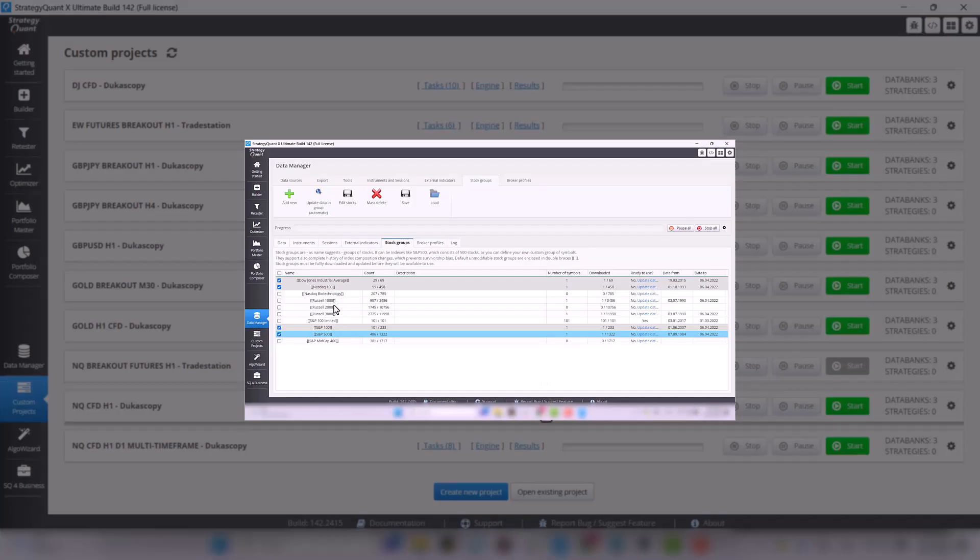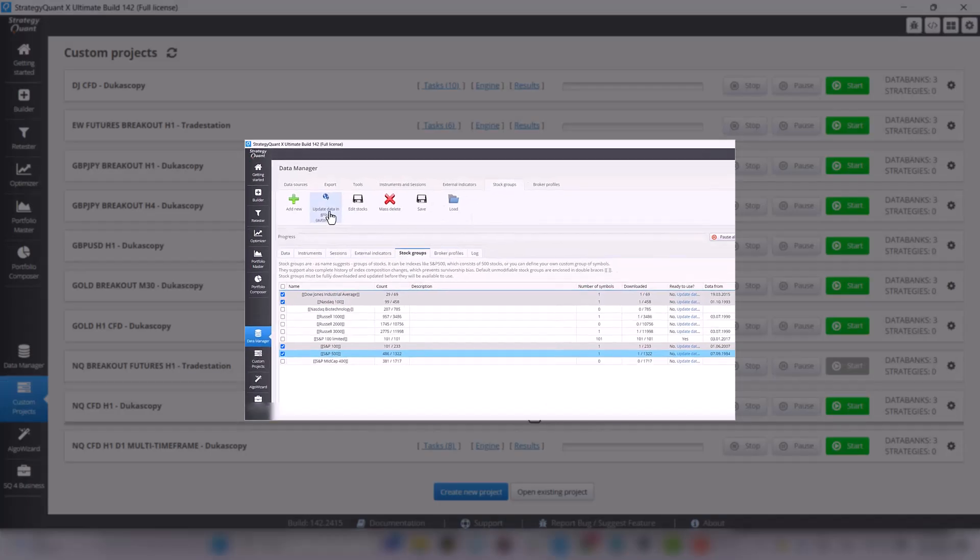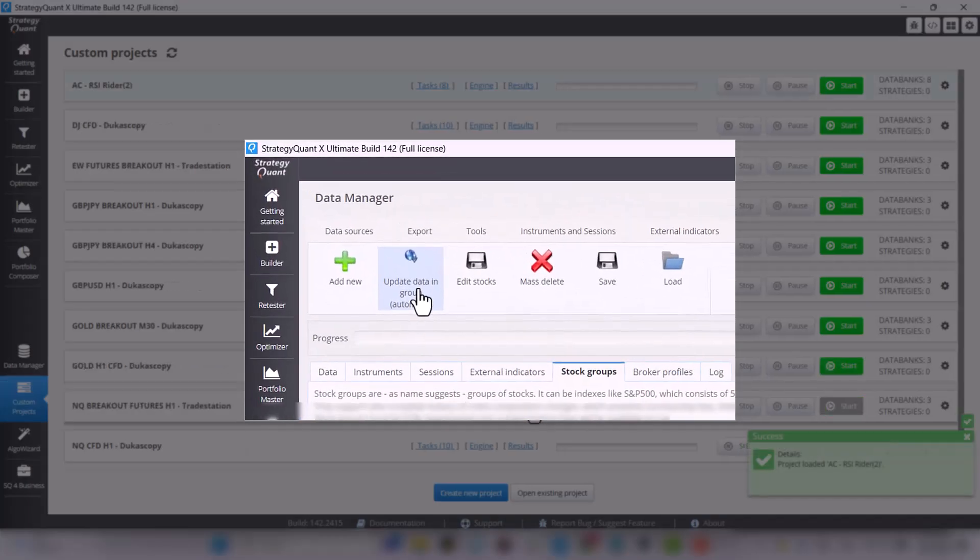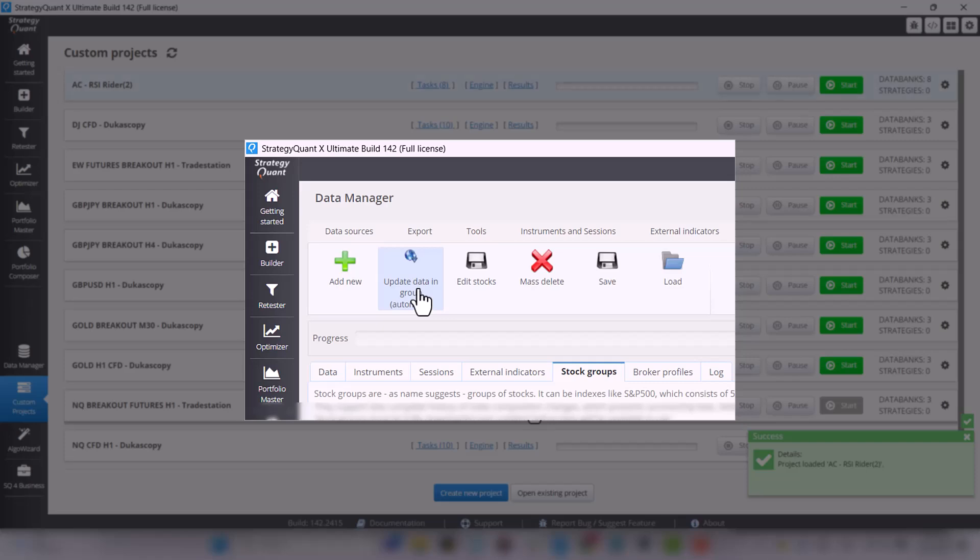Since you downloaded the necessary data in the previous lesson, everything should work fine.